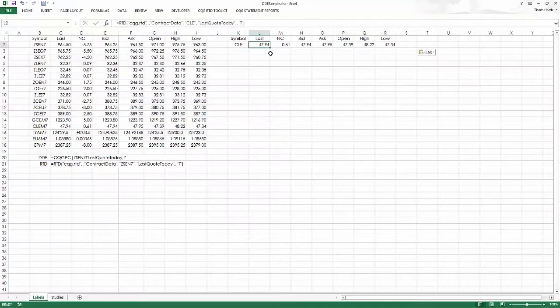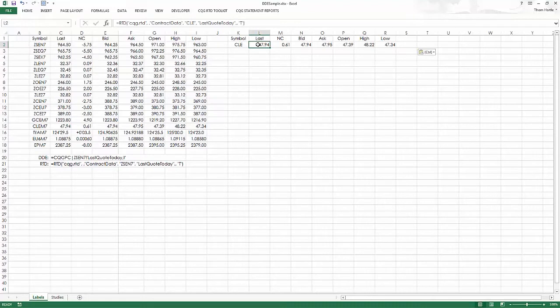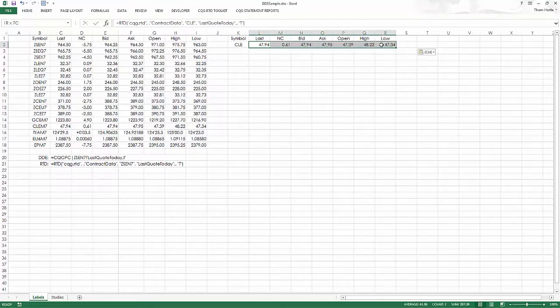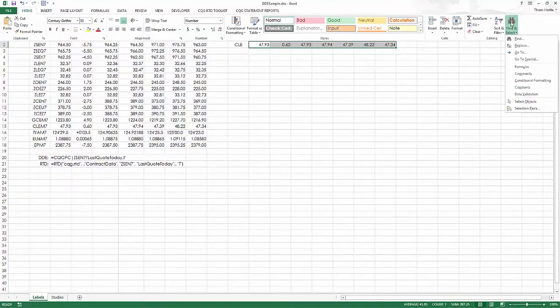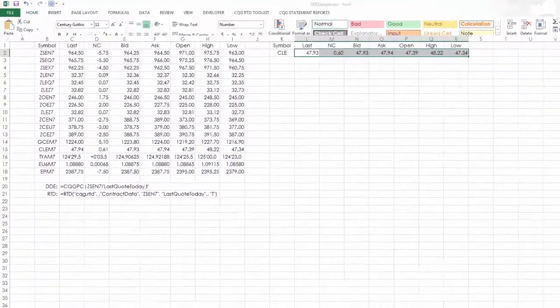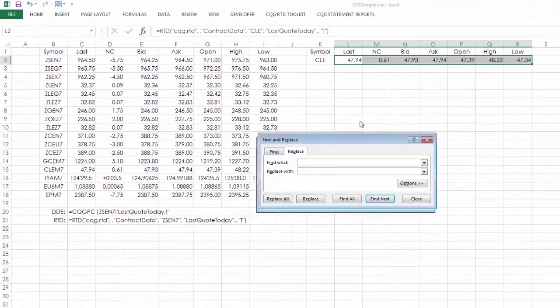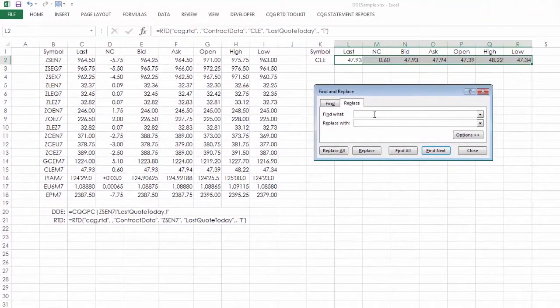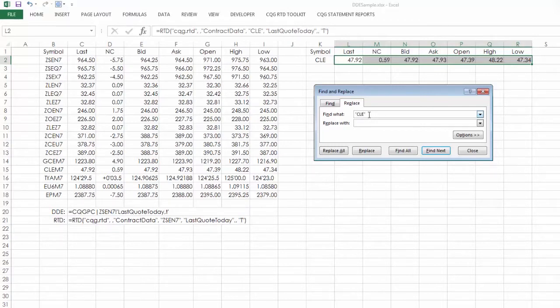However, they come through with the same symbol that was on the quote spreadsheet. So what I'm going to do now is I want to change this symbol to a cell reference. So I'll just go in and I'll say select those, go find and replace. And you can see the CLE is actually in quotes. So I want to find that.